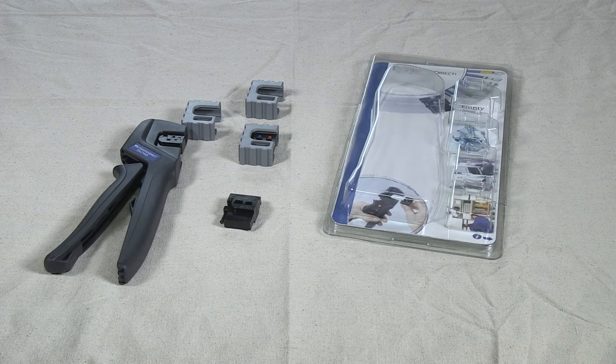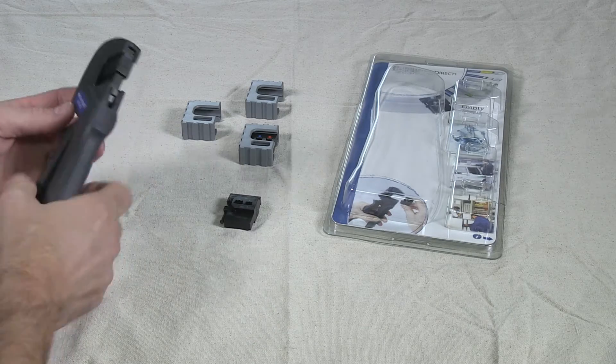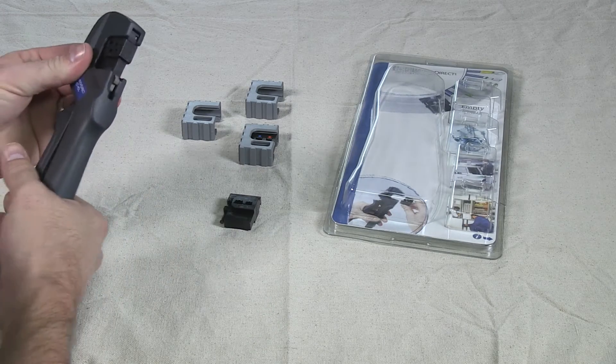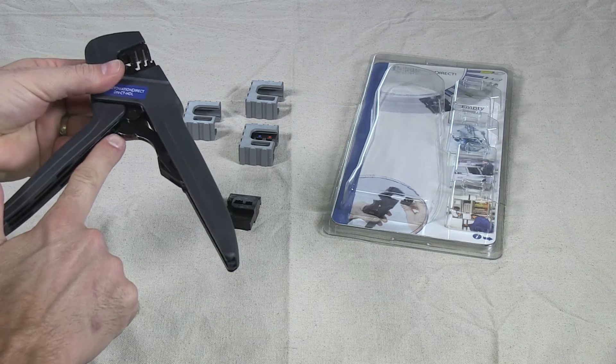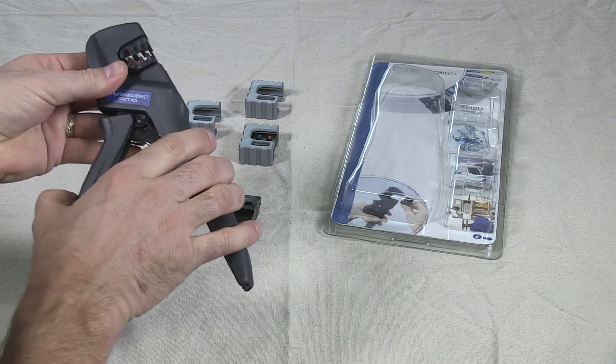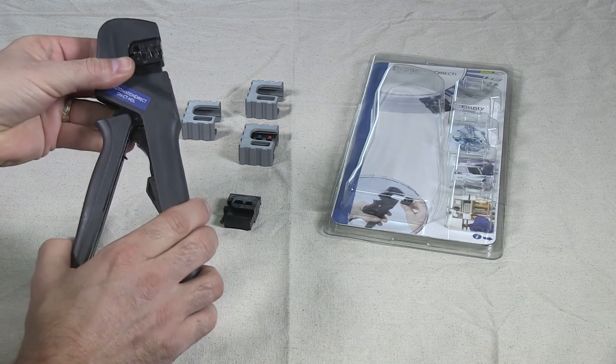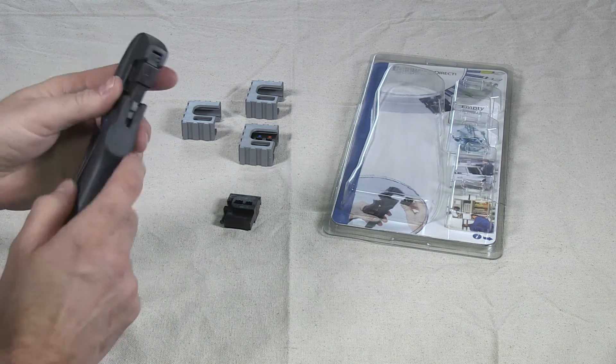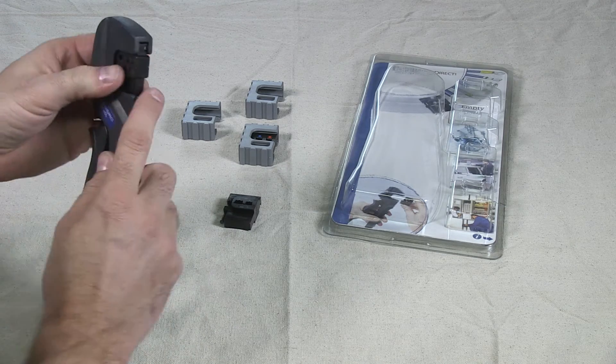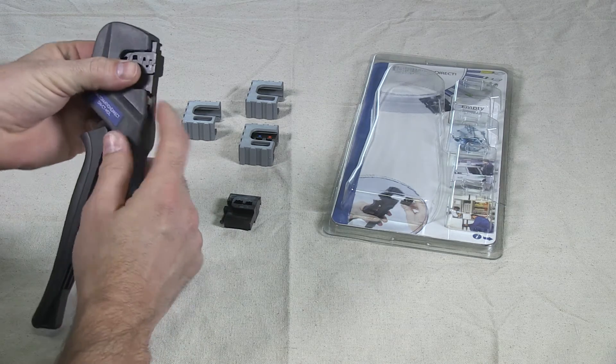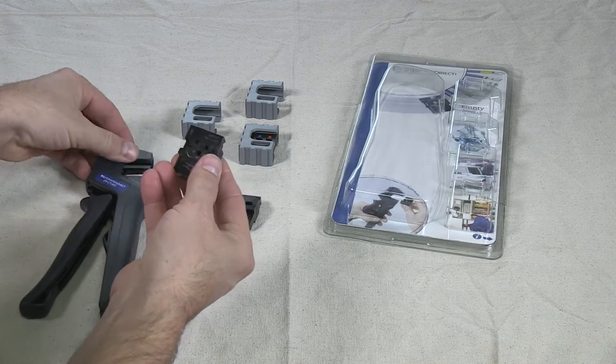Next, ratchet the crimper to the fourth click stop on the ratchet. Once at the fourth click stop, push the die latch down and pull the die out.